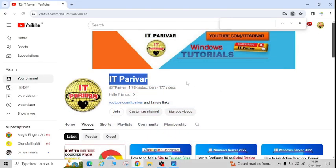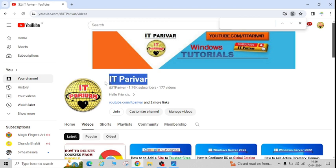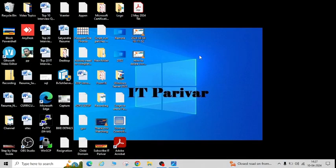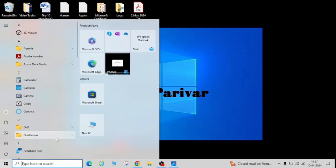But before going ahead, I want to request you, if you are a new user for my channel IT Parivar, please subscribe just to motivate me, just to support me, and don't forget to click on the bell icon so that whenever I upload new videos, you will get the notification. Let's start now.